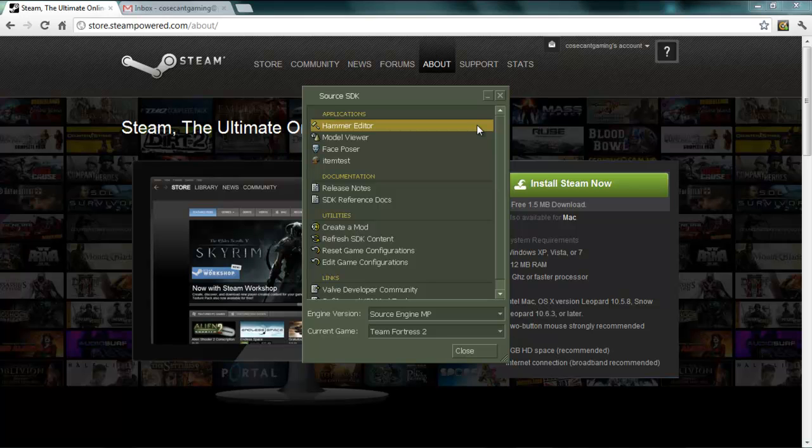Also, because its creators, Valve Software, encourage user-created items, it's pretty easy getting your work published.